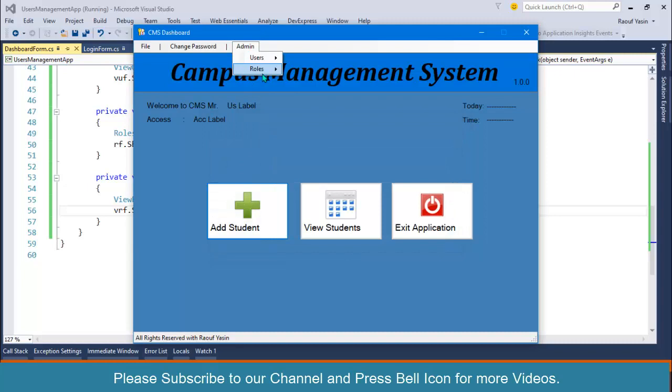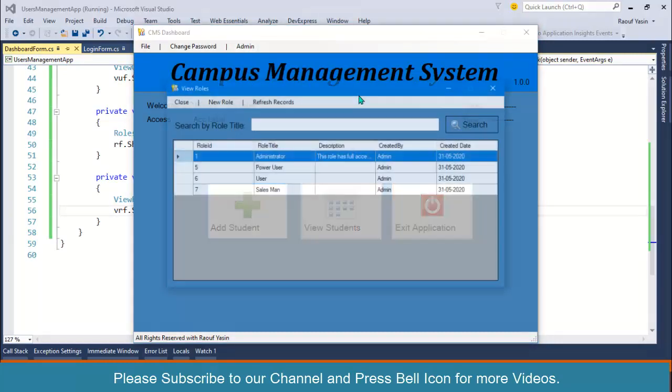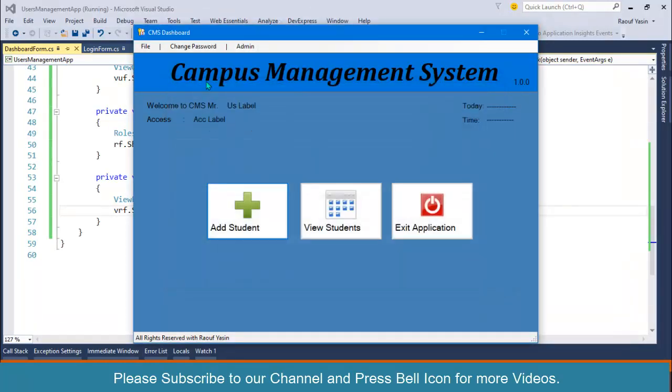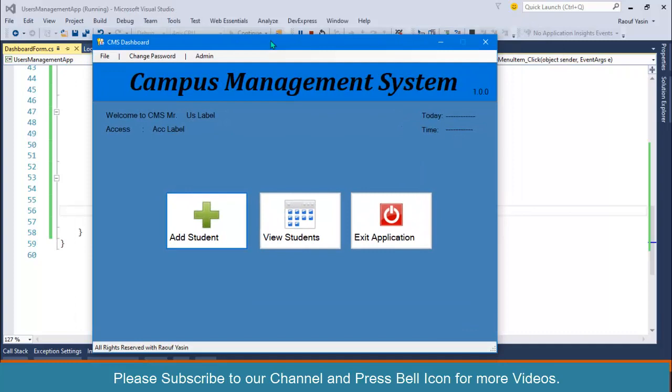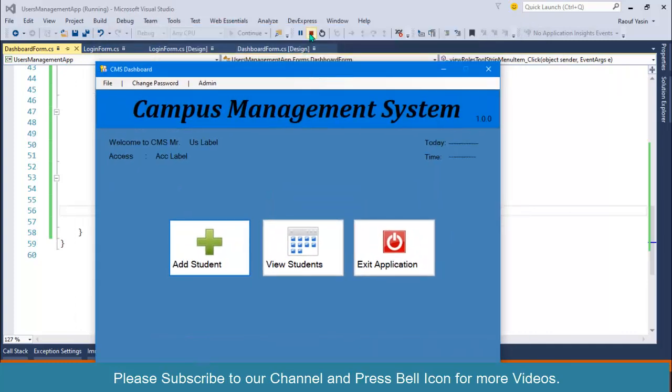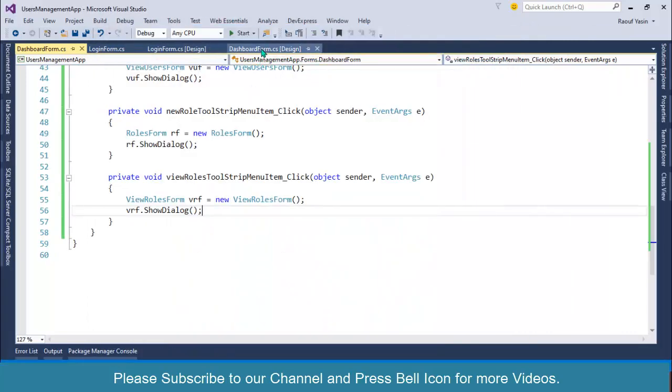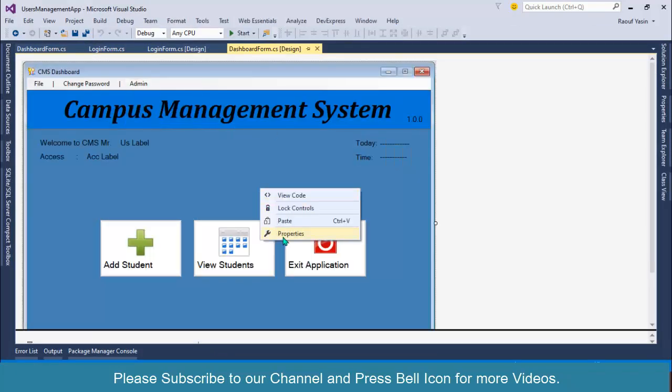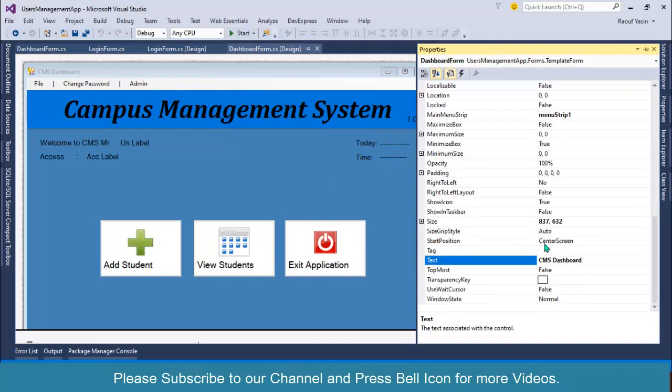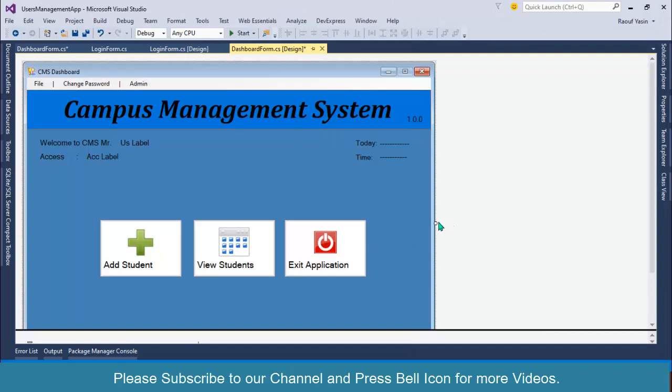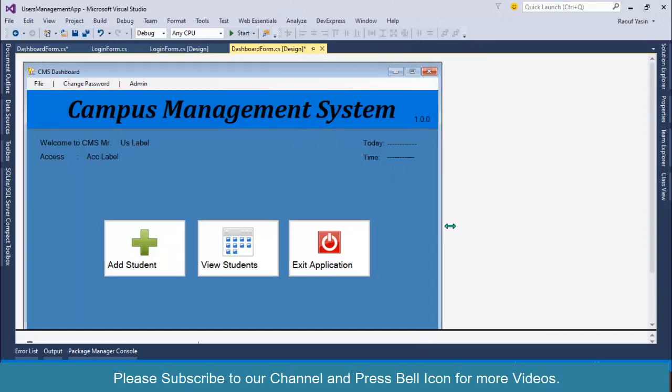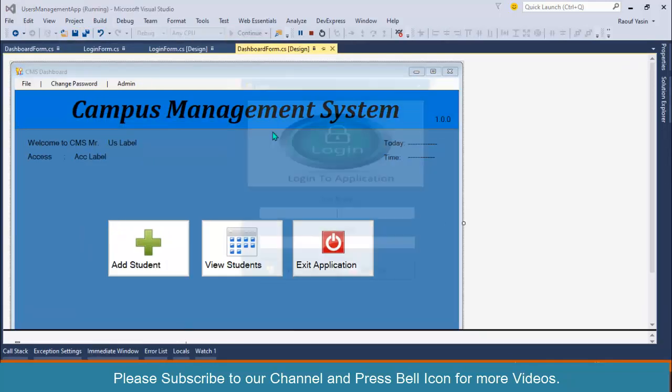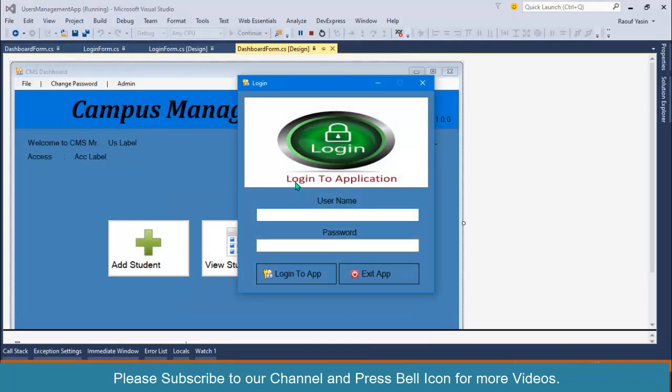Let me resize this main menu, or you can also right click on this form, go to properties, and you can also set up window state to maximize. Also resize this form a little bit. Done, start again. Marksmith.